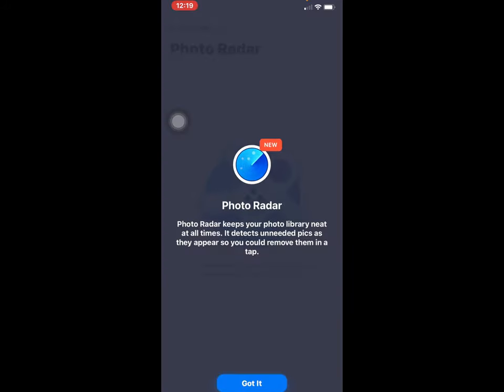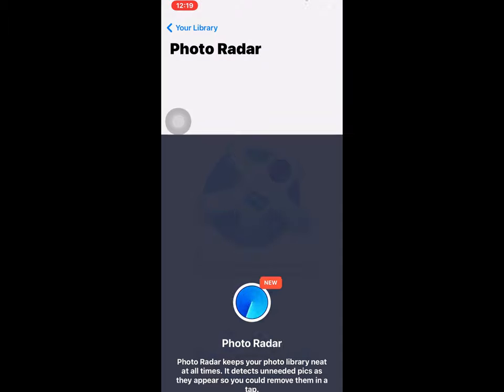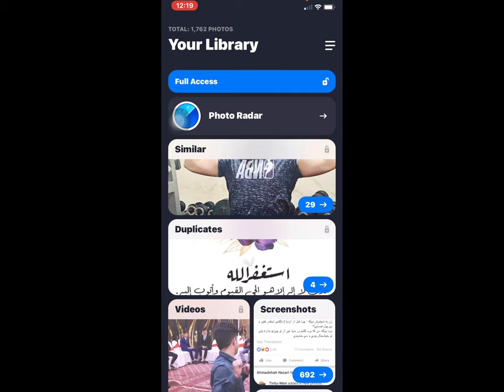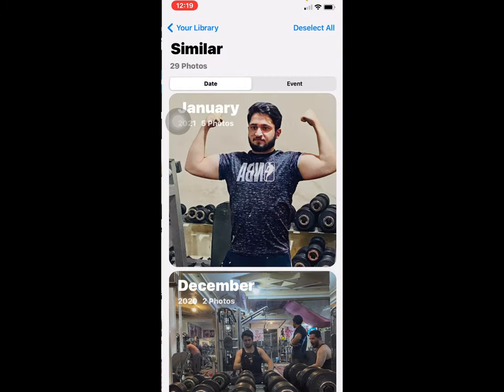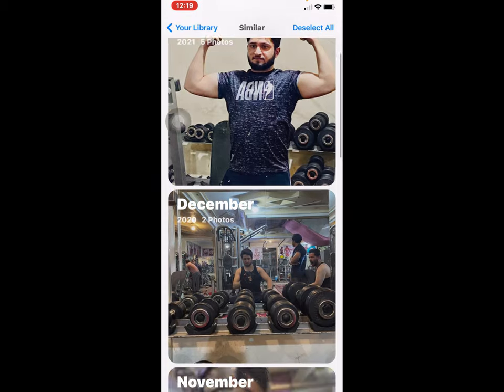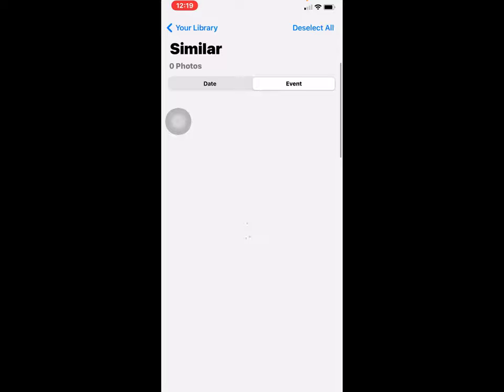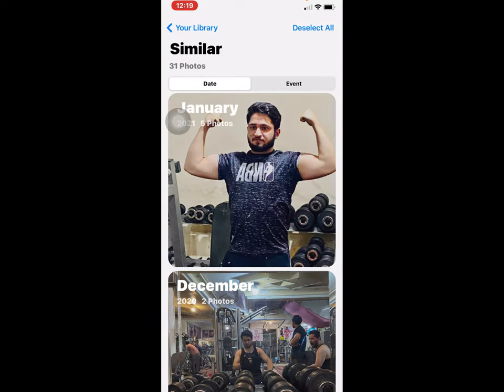Let's start it. Gemini — add widget to home screen. Photo Reader: Photo Reader keeps your photo library neat at all times. Got it. As you take new photos, they appear here sorted into categories.